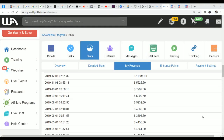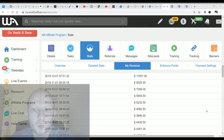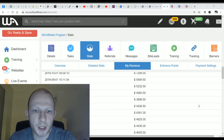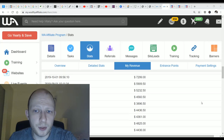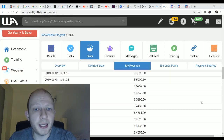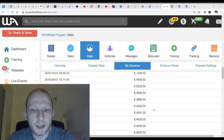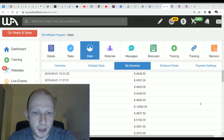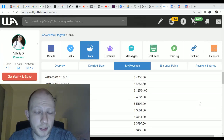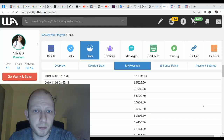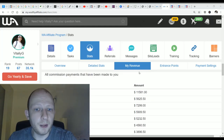These are income reports for a single program that I promote called Wealthy Affiliate. A lot of these income stats that you see over here were made thanks to utilizing the website Muncheye. If you add up these stats it's well over two hundred thousand dollars, and I've been promoting this program for a number of years.